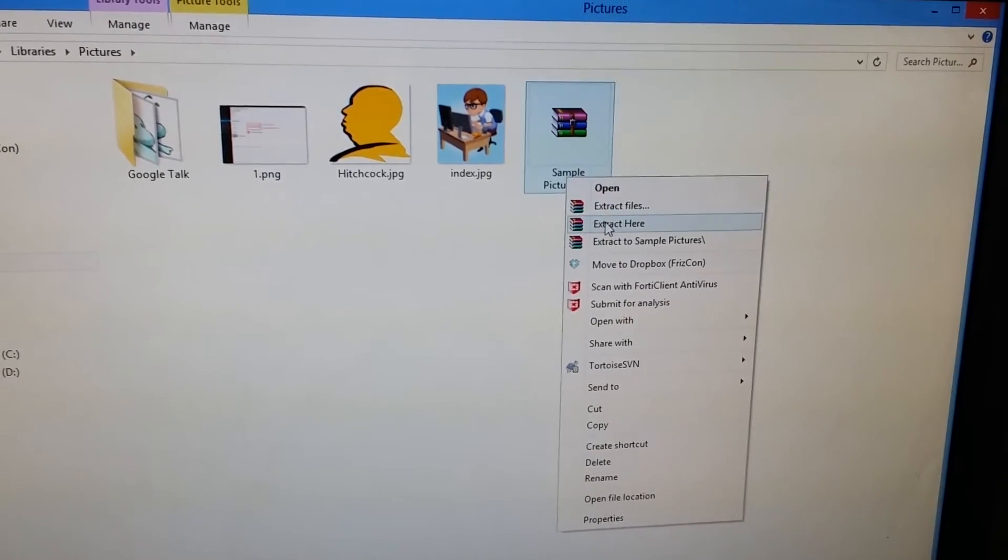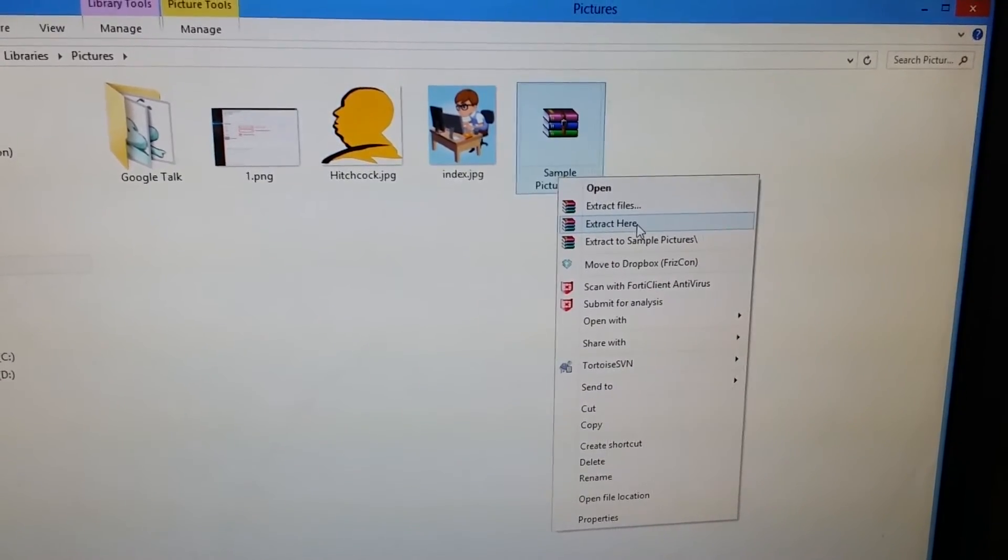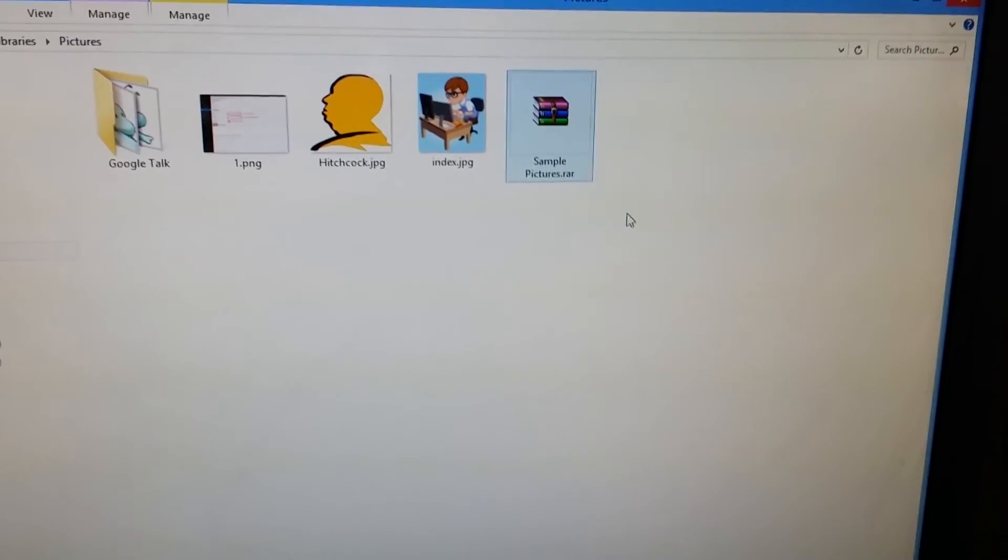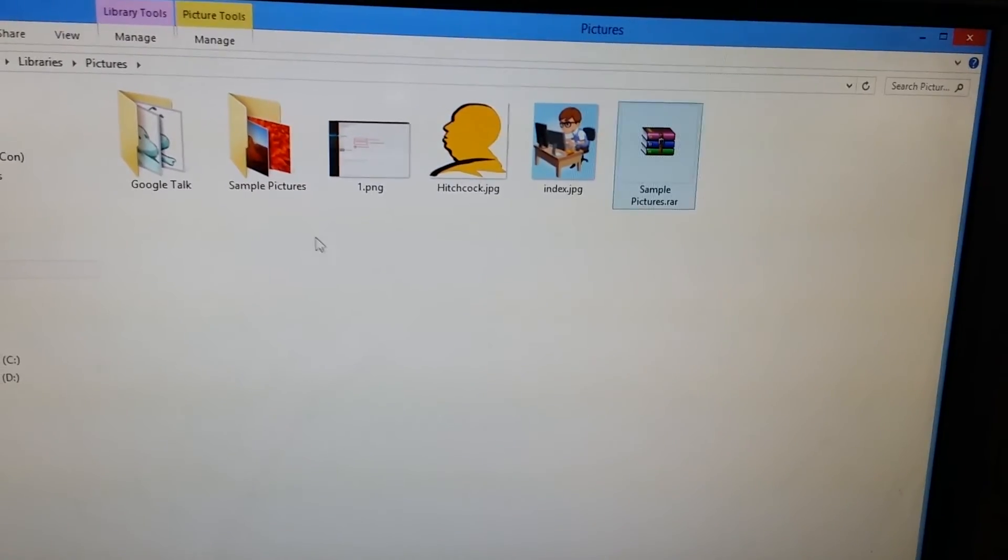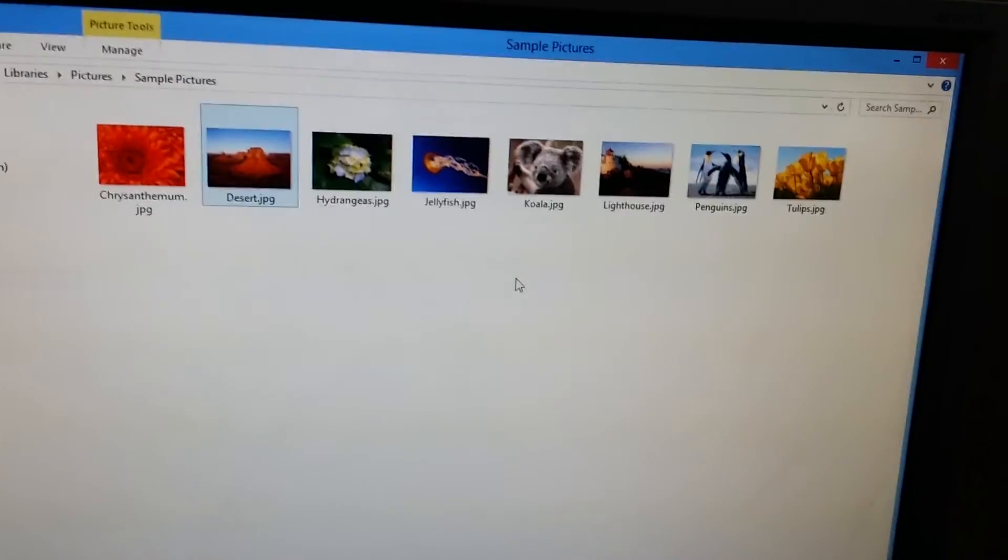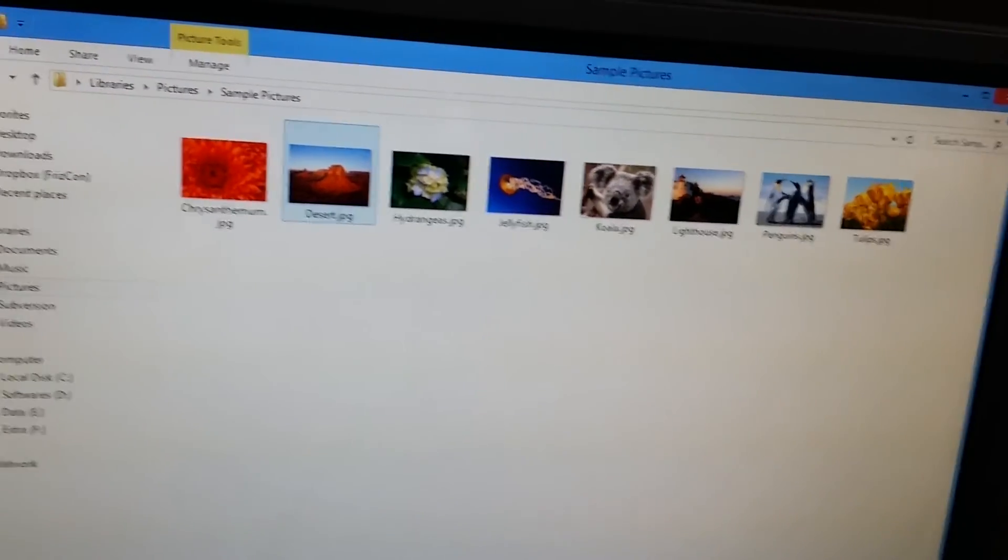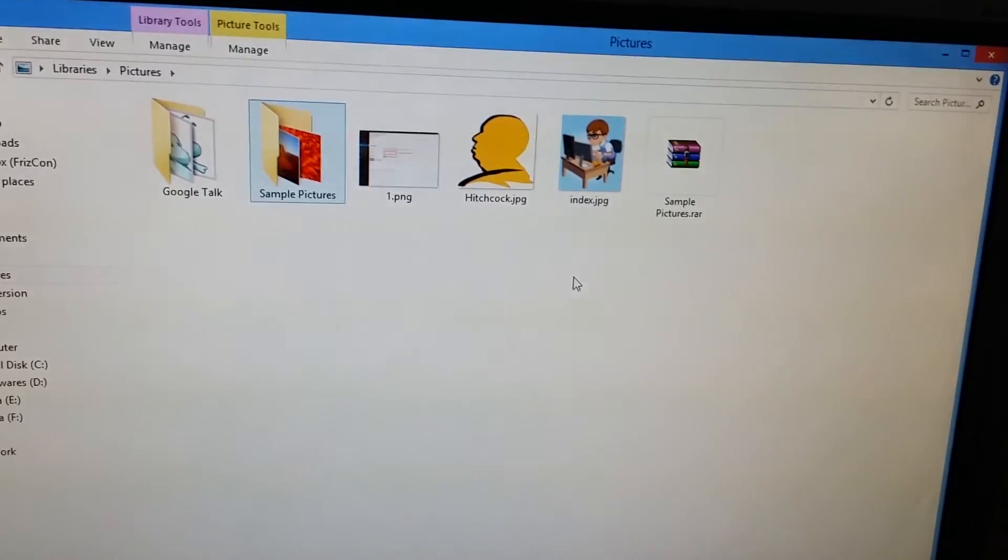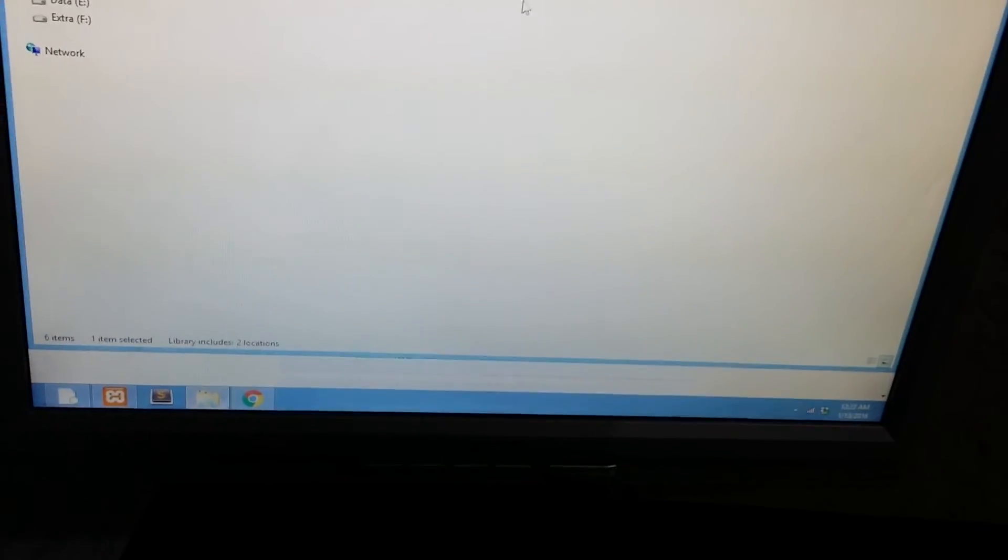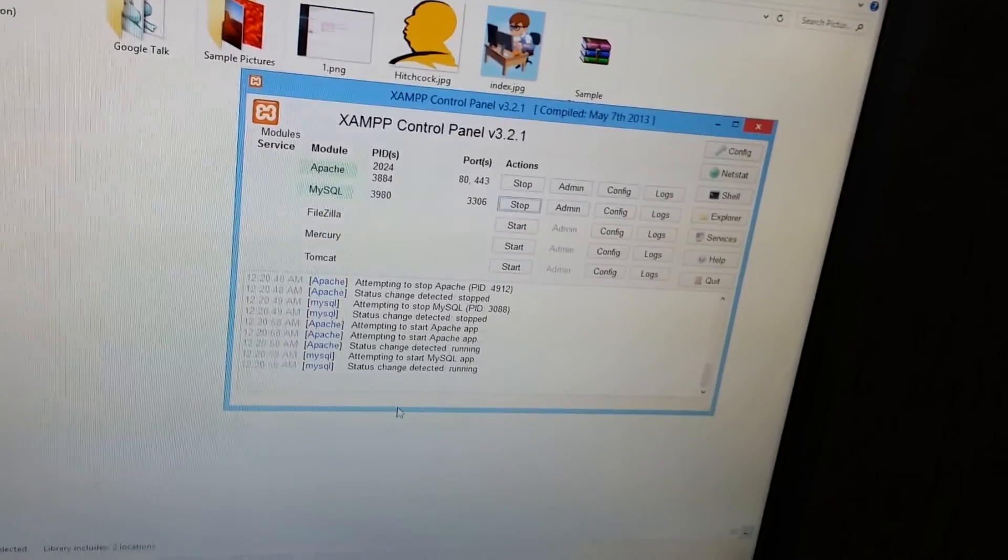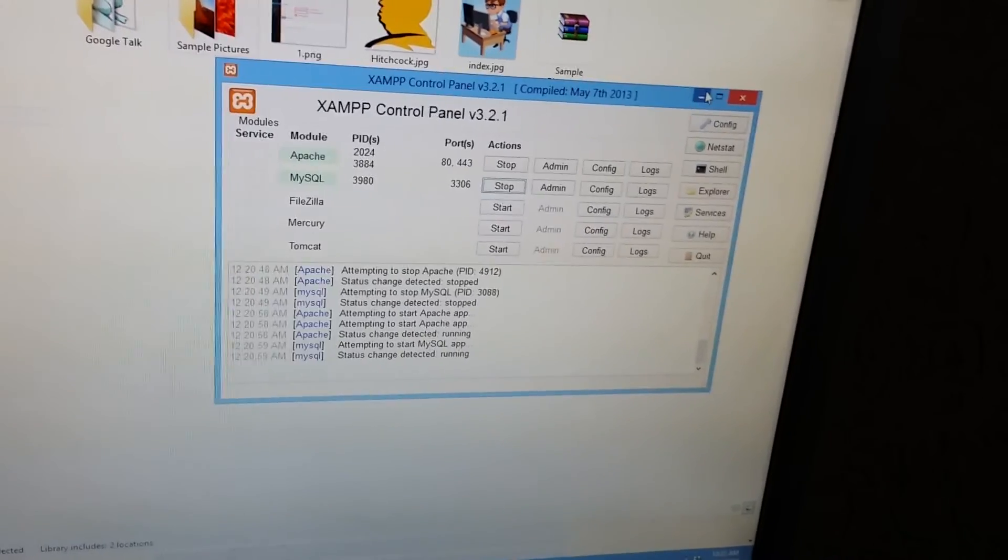Our data is successfully transferred into another computer. Just extract this file and you can see the simple images. This is how you can transfer data through XAMPP server.